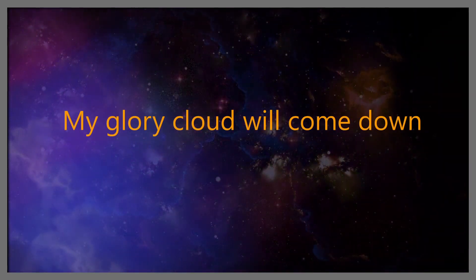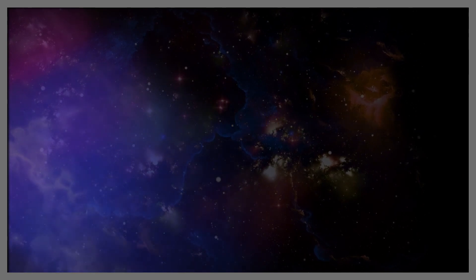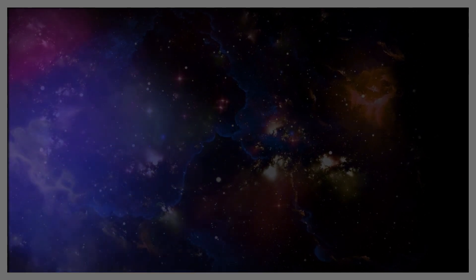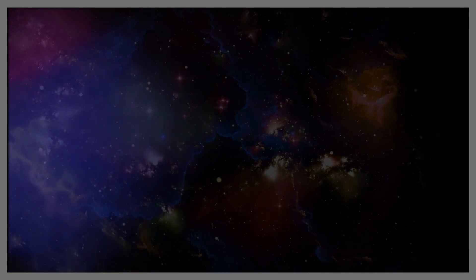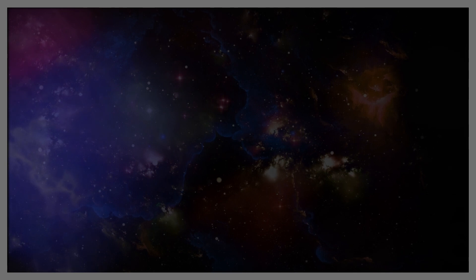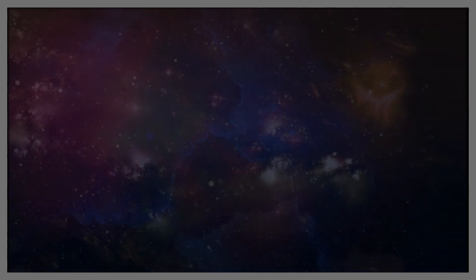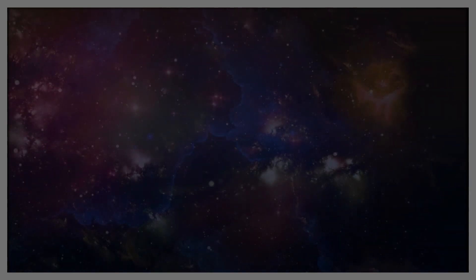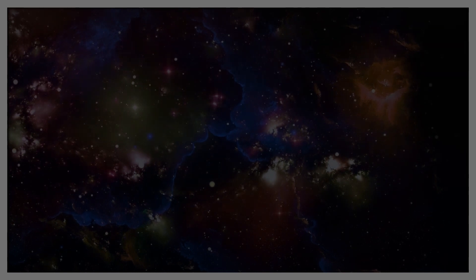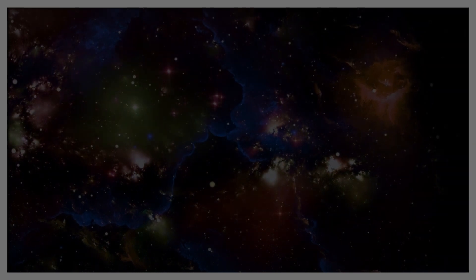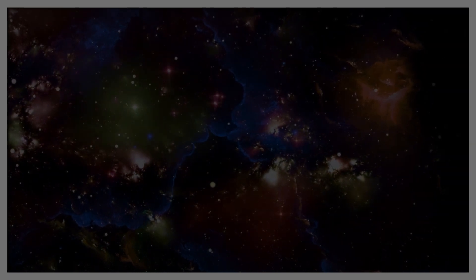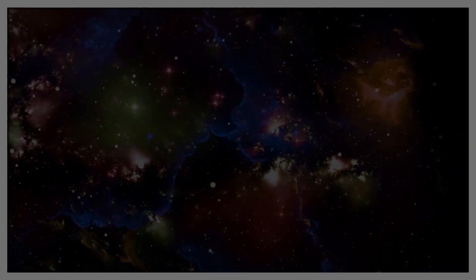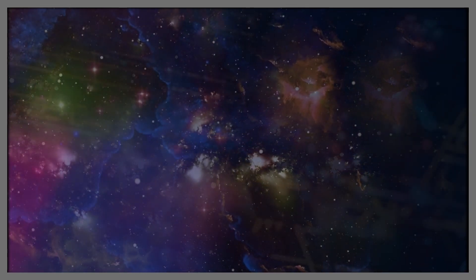My glory cloud will come down and rest upon you, and you shall be caught up in my glory. My glory shall overtake you. Have I not said that my glory I would not give to another? And even my own will be amazed and will be so filled with my love and my joy that it will change the atmosphere all around them.